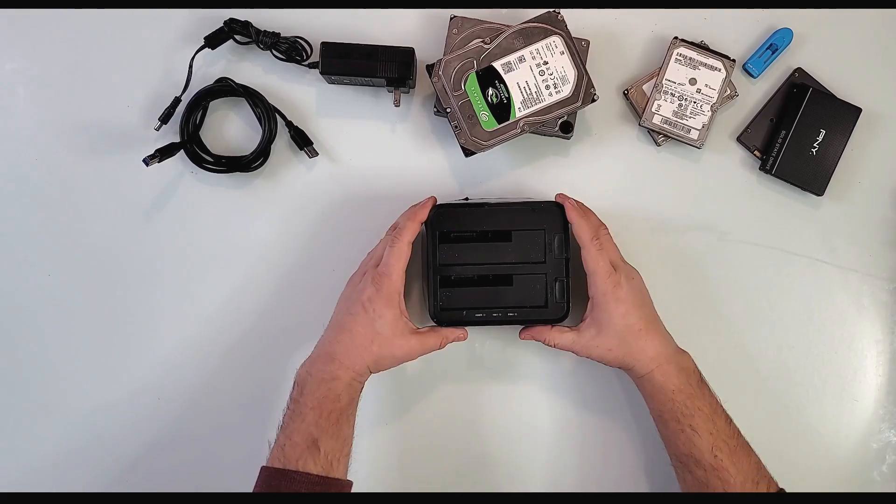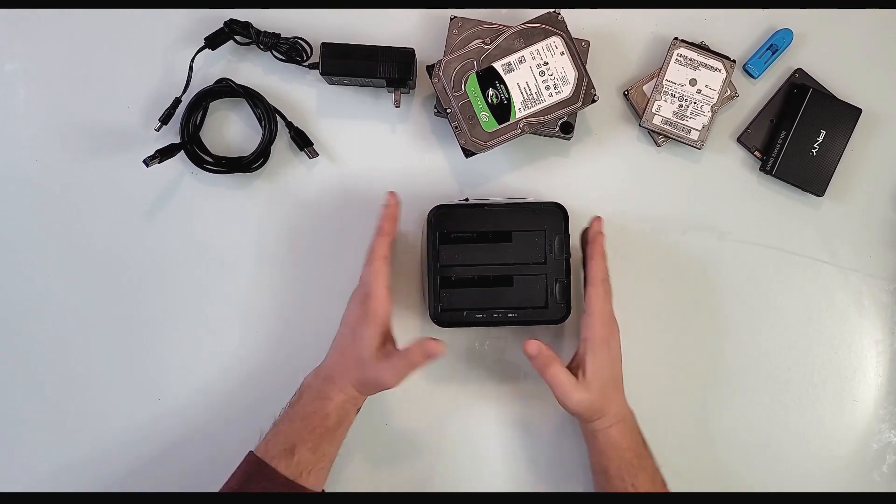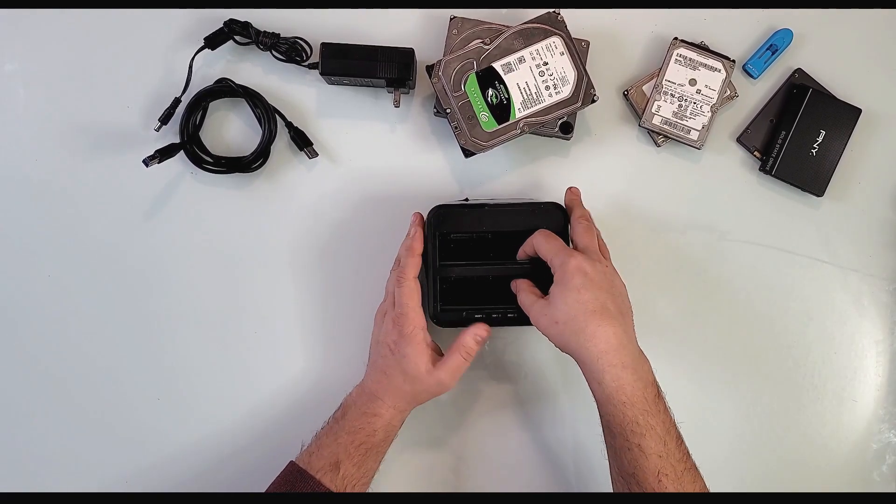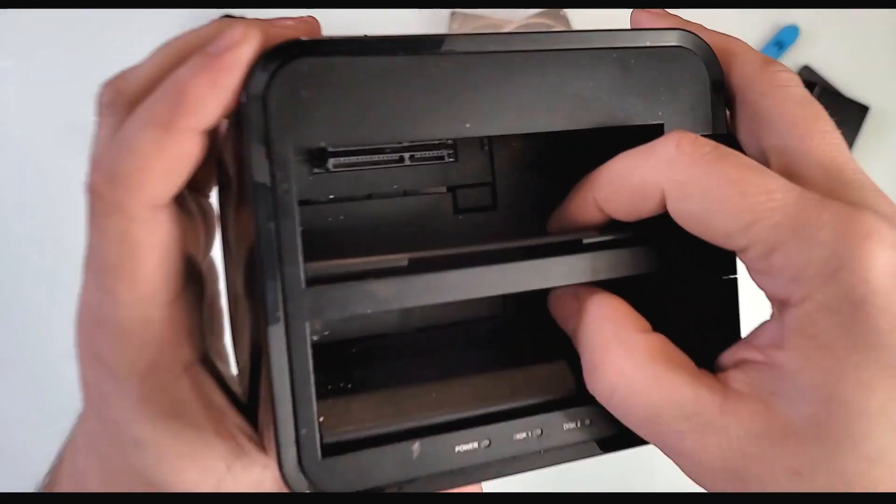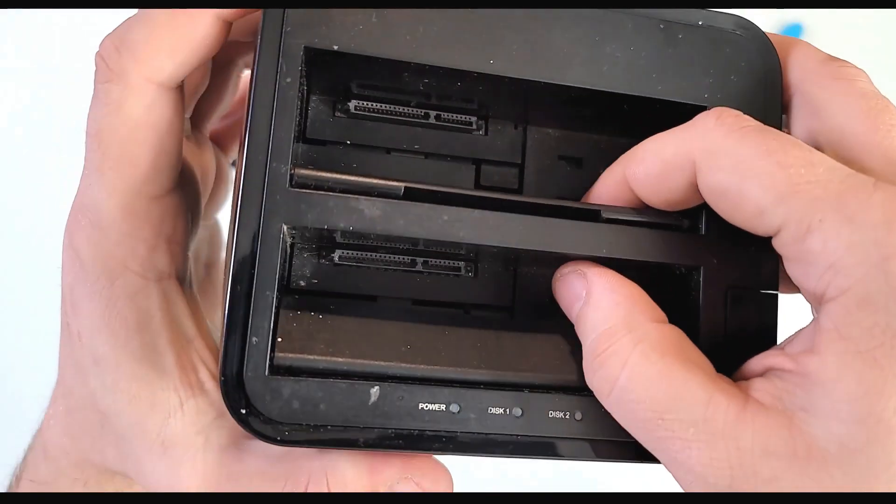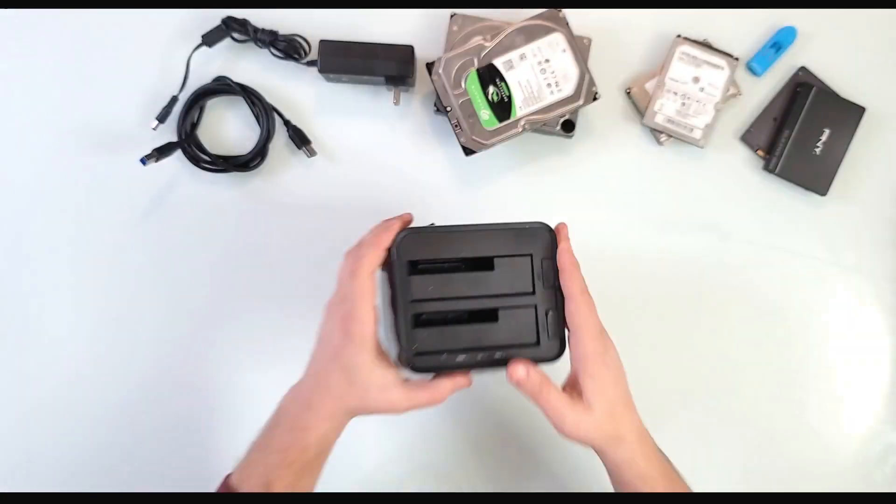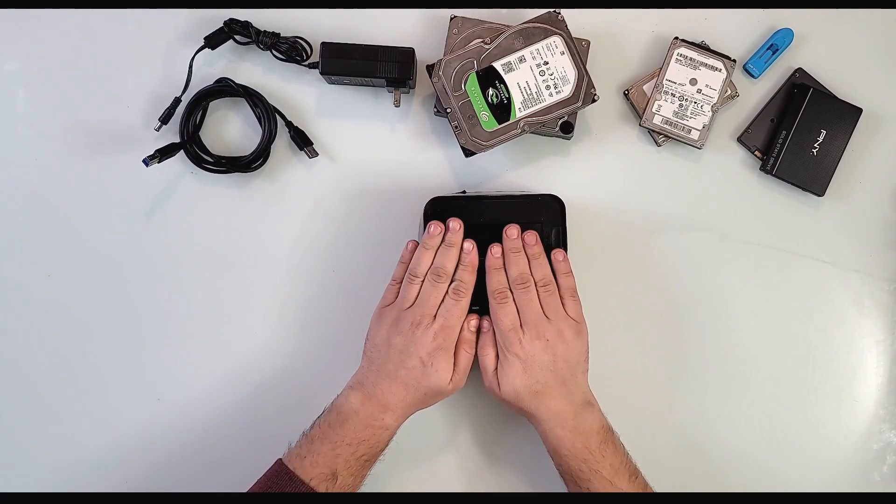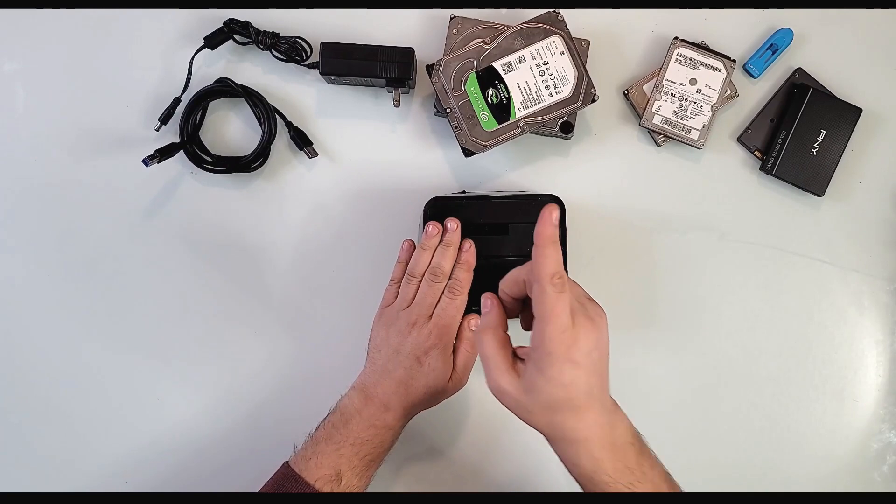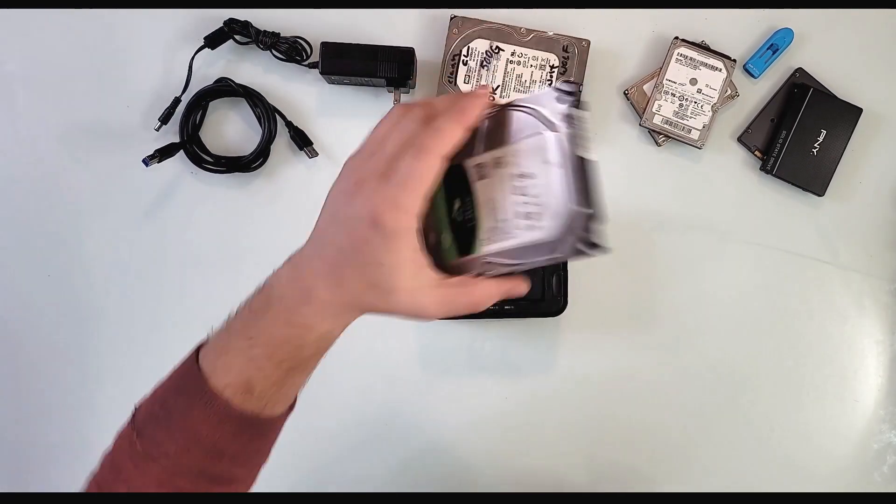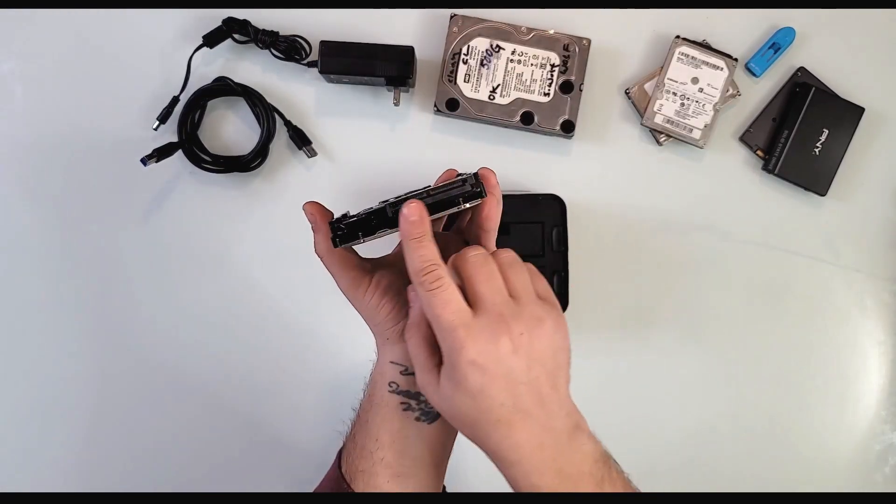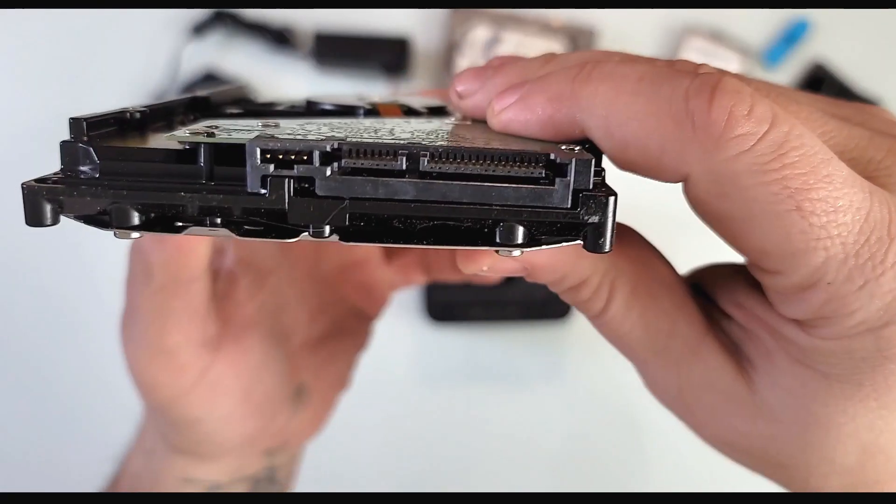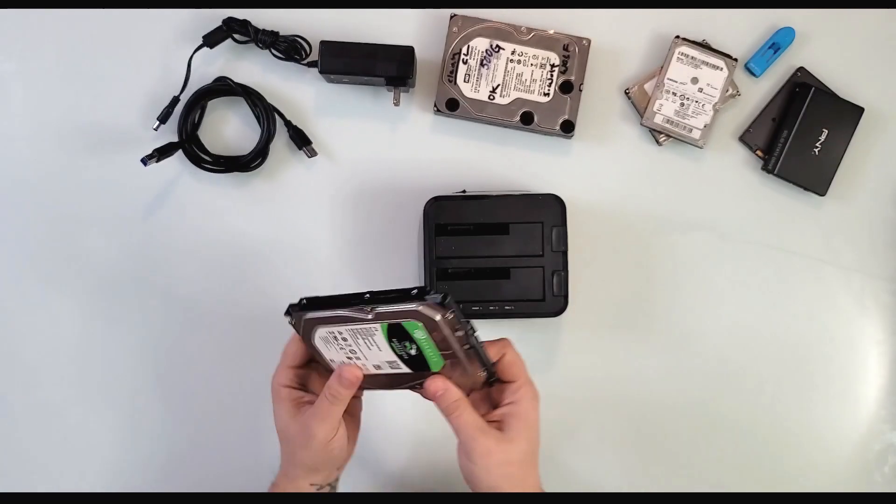This is the Insignia dual hard drive docking station with full SATA connections inside, as you see right there. It fits two drives—they can be the big drives as long as they're SATA.